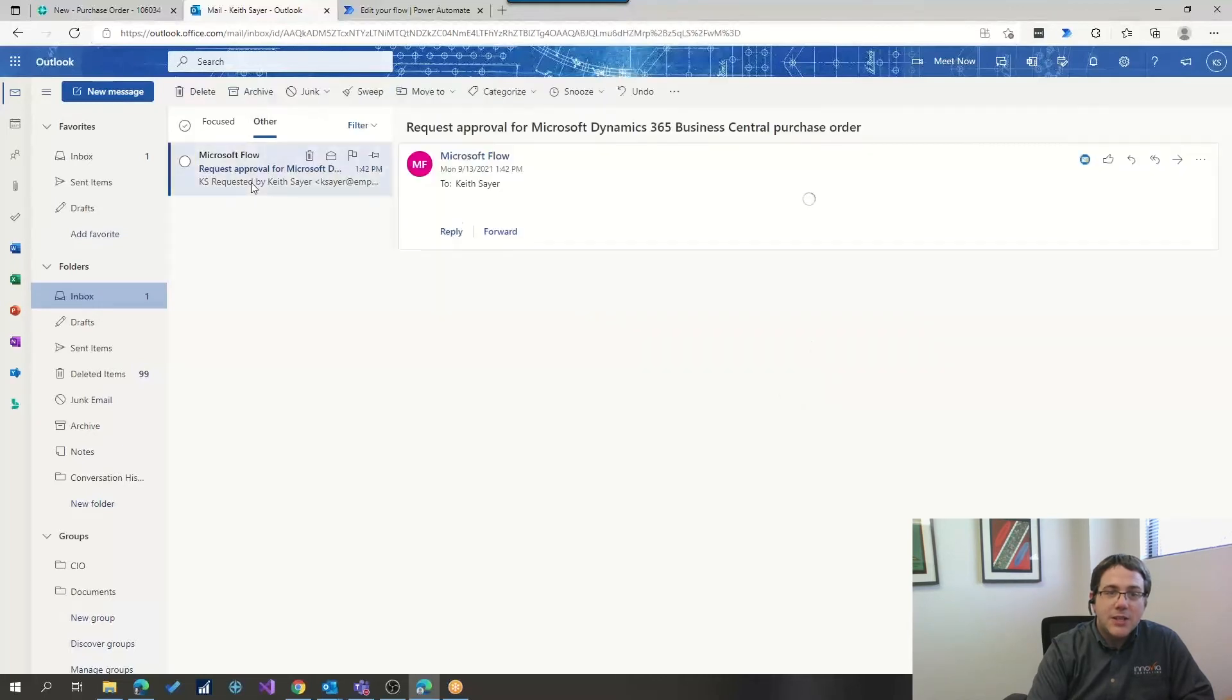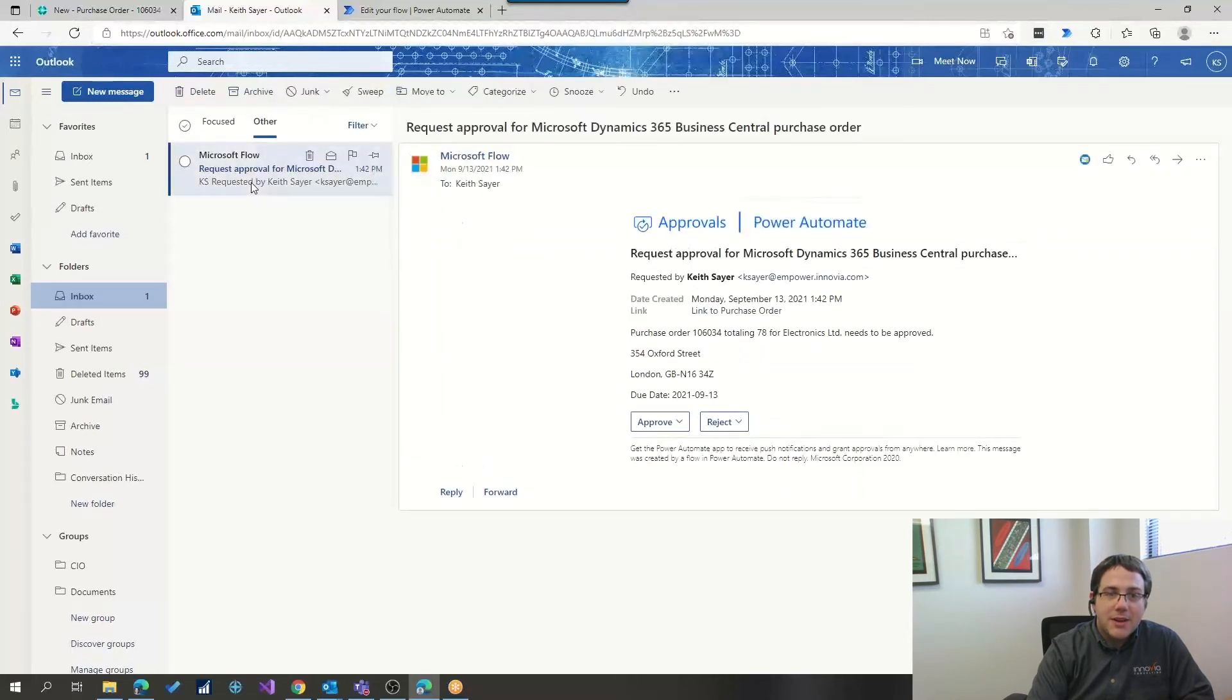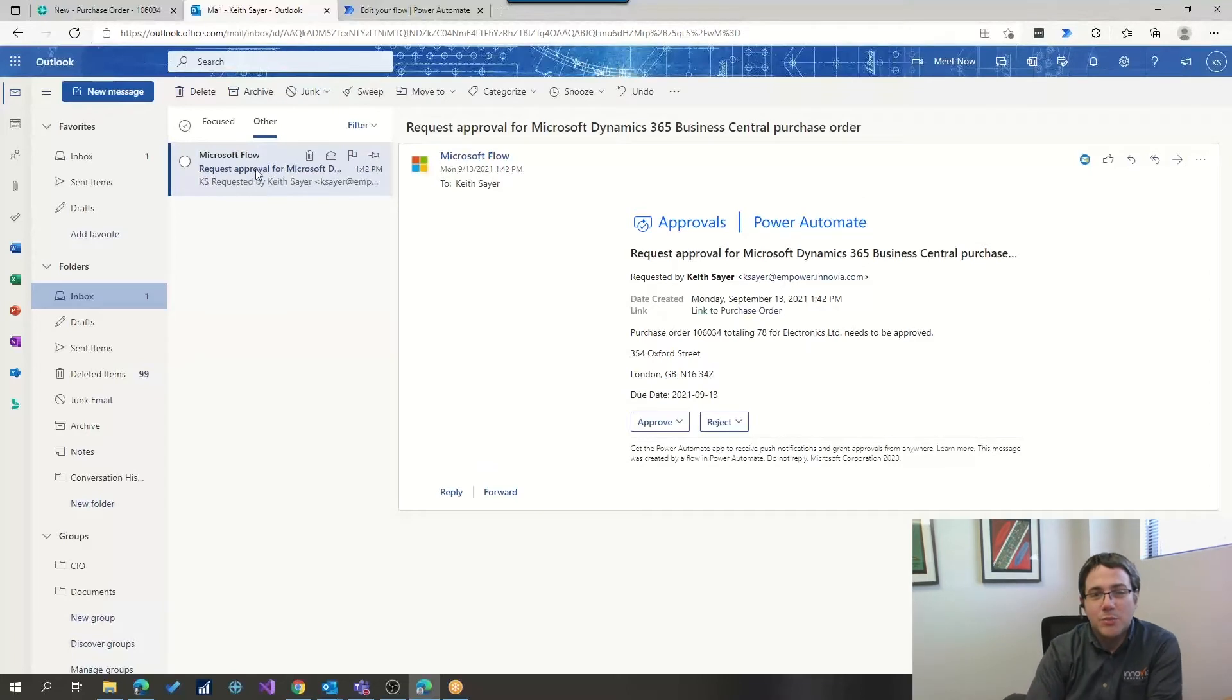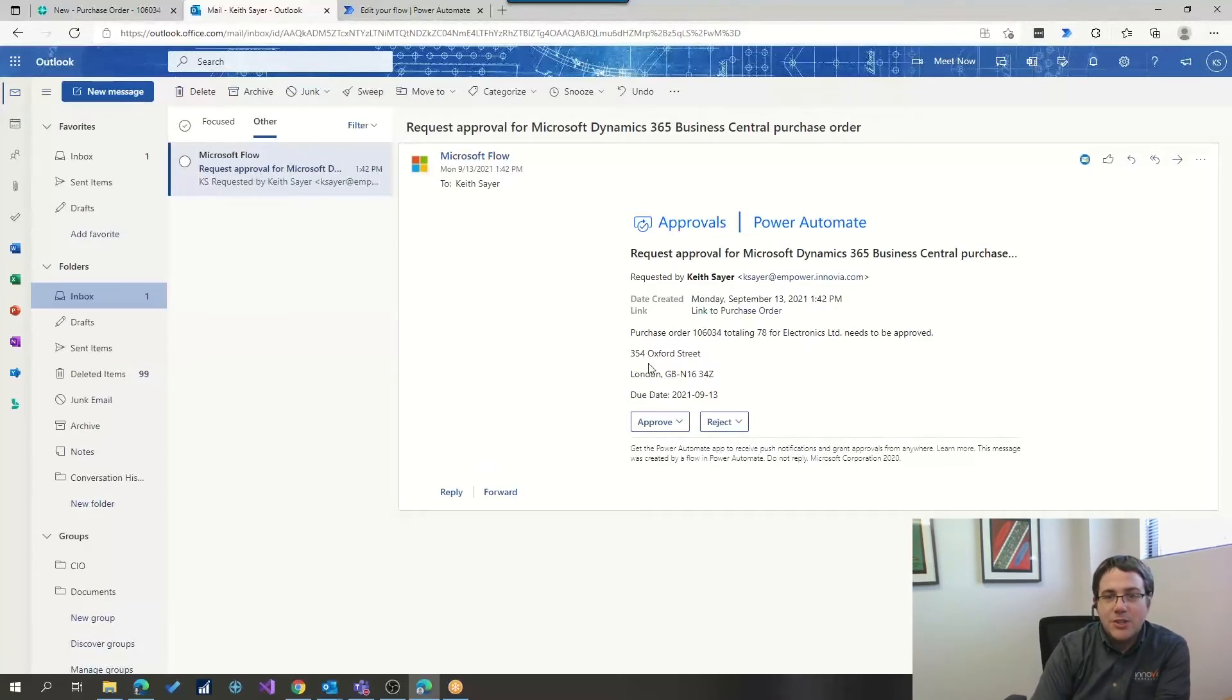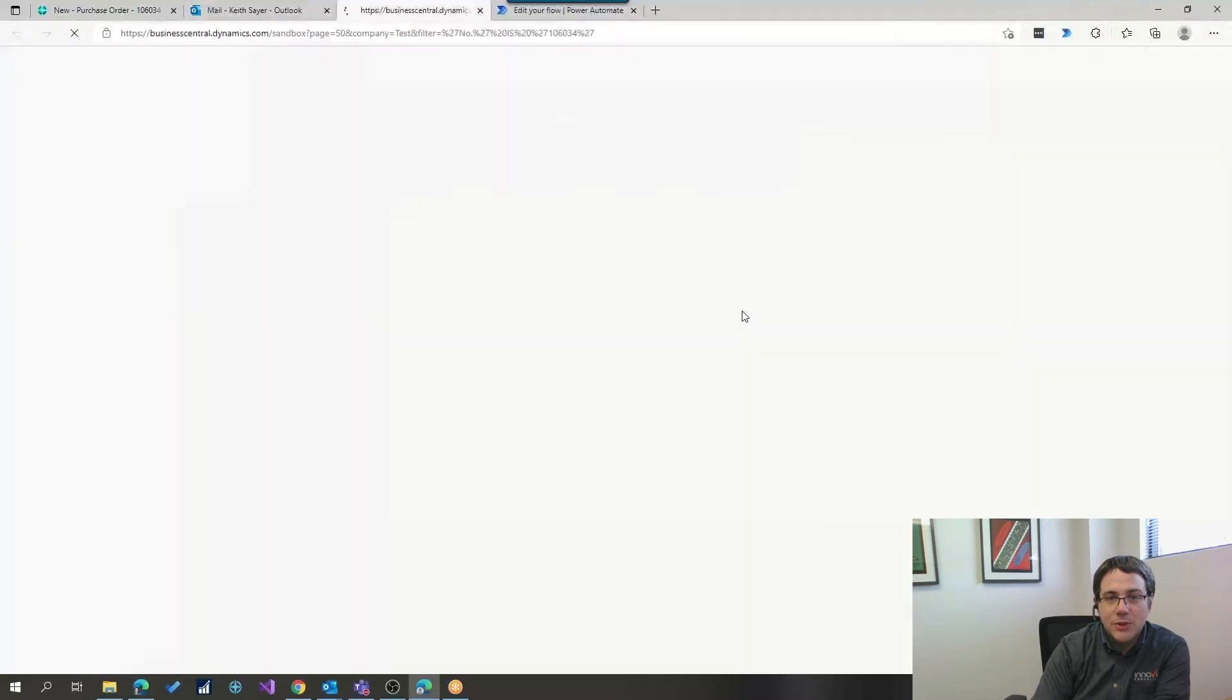In our other section right now, we've got a request approval for a Business Central purchase order, it's got all the information that I need to know to approve this particular purchase order.